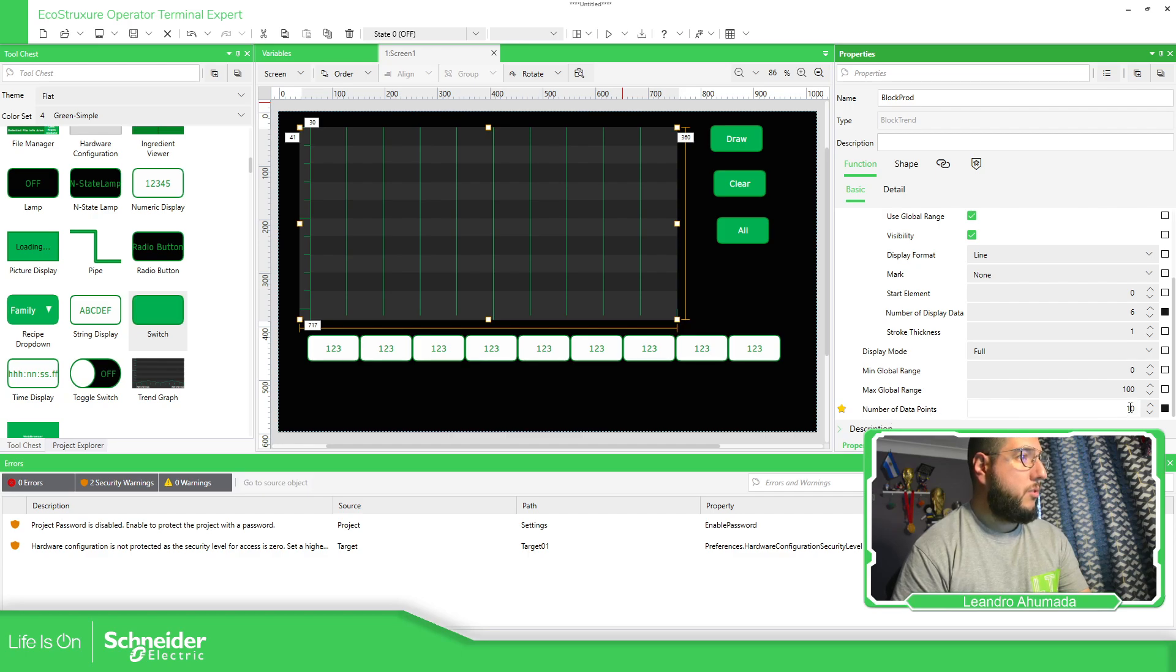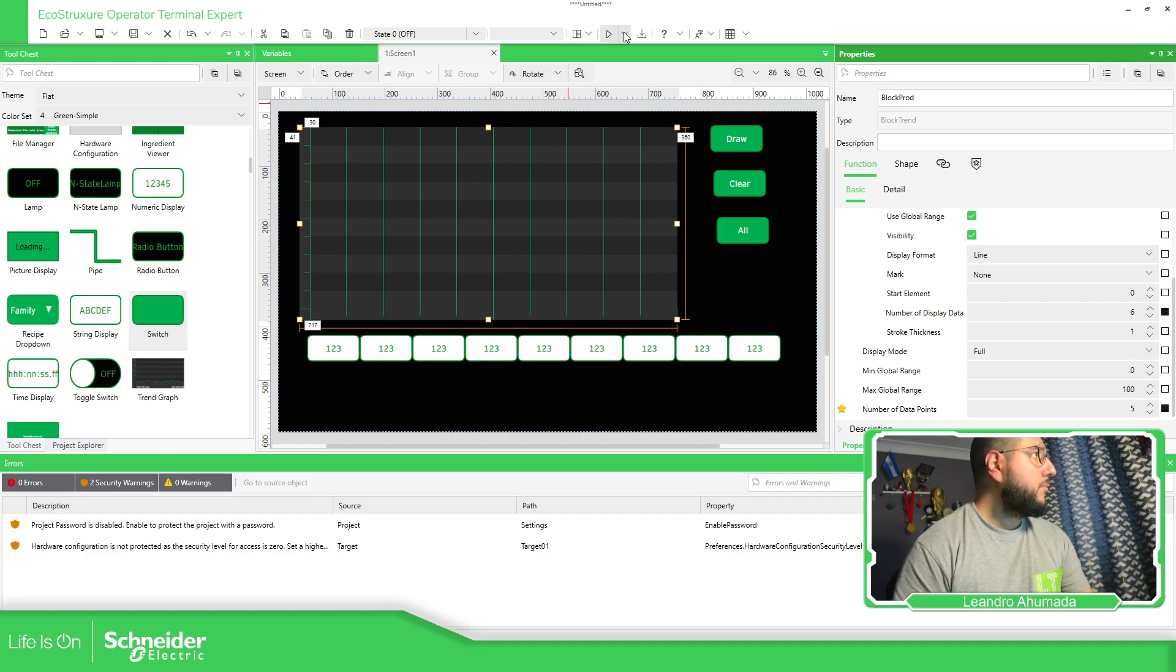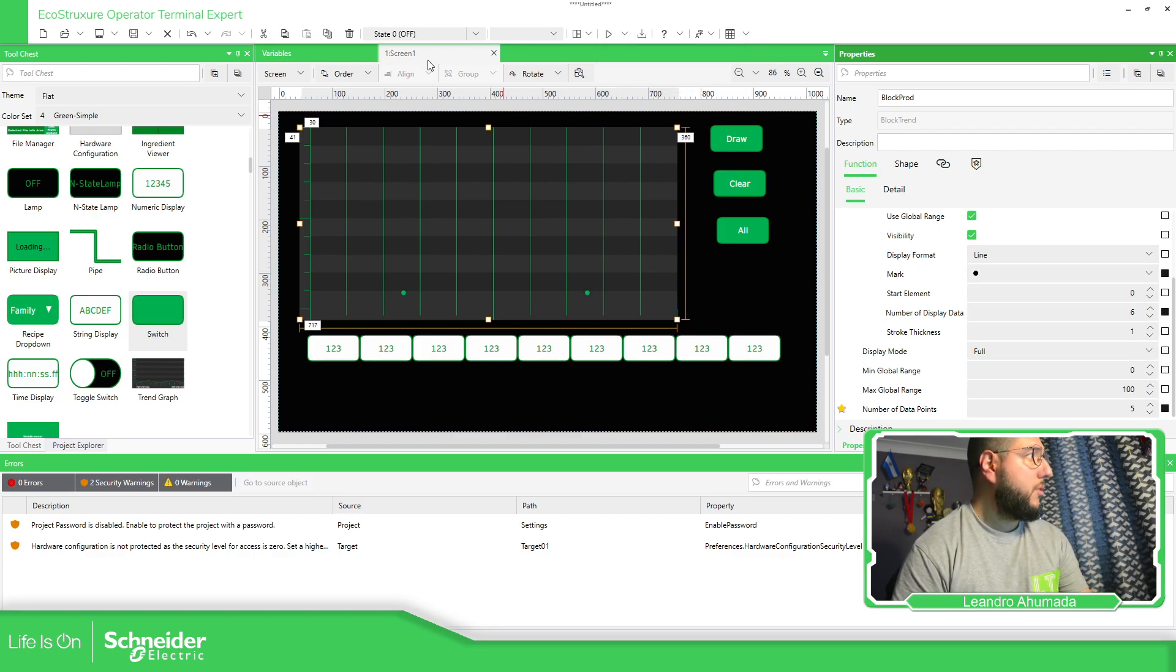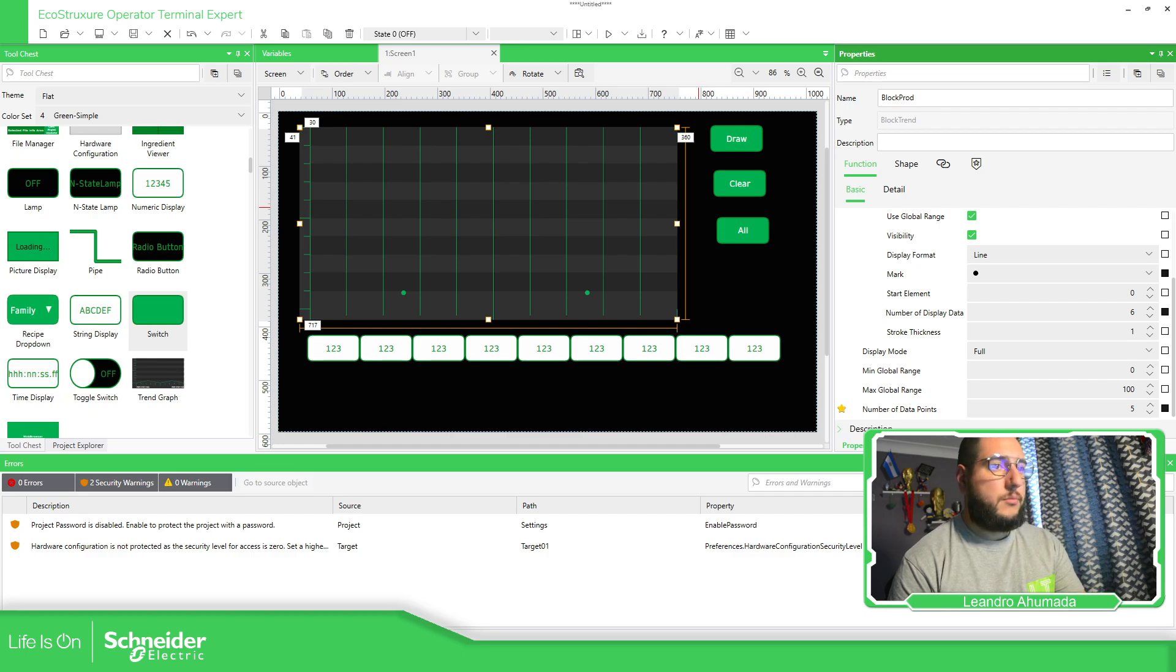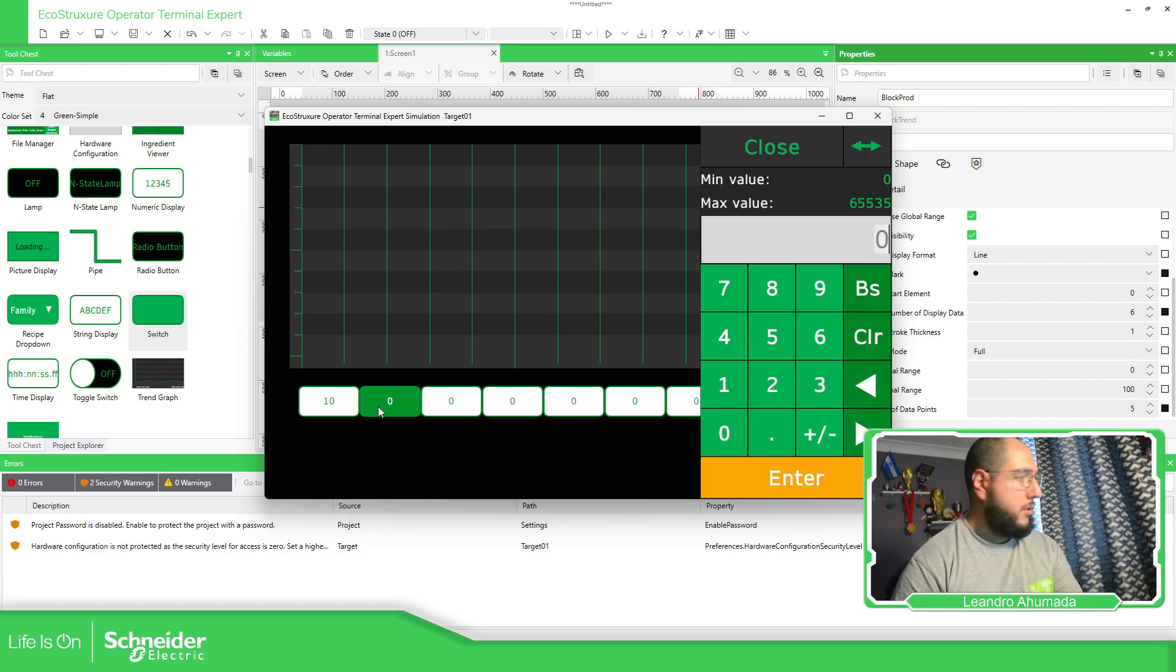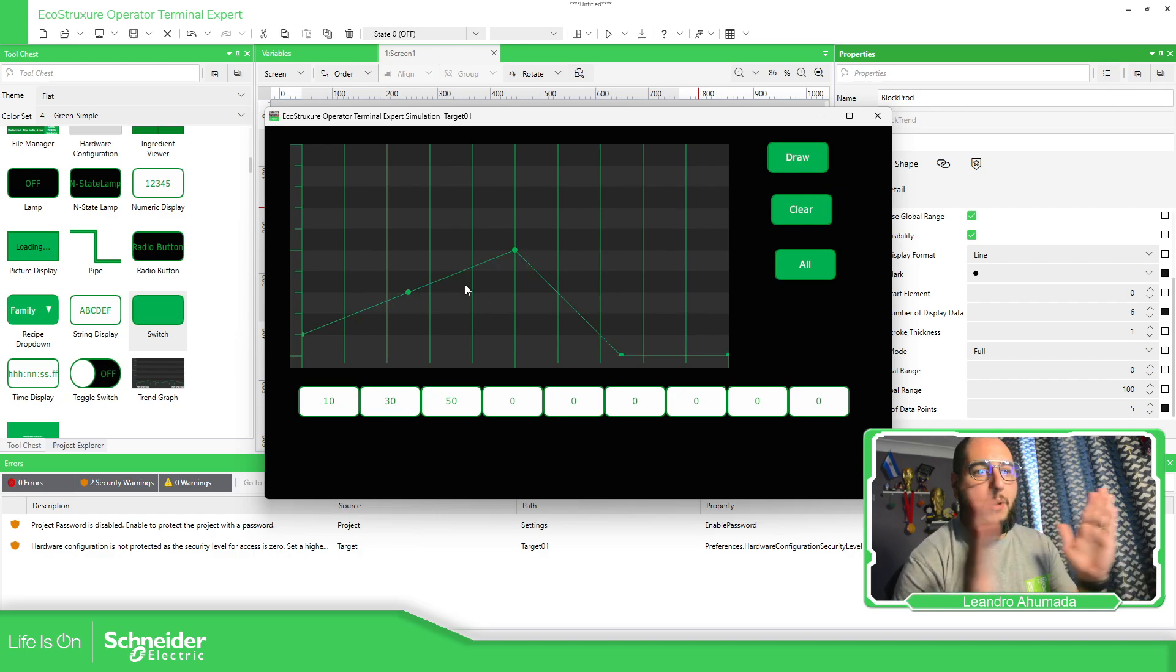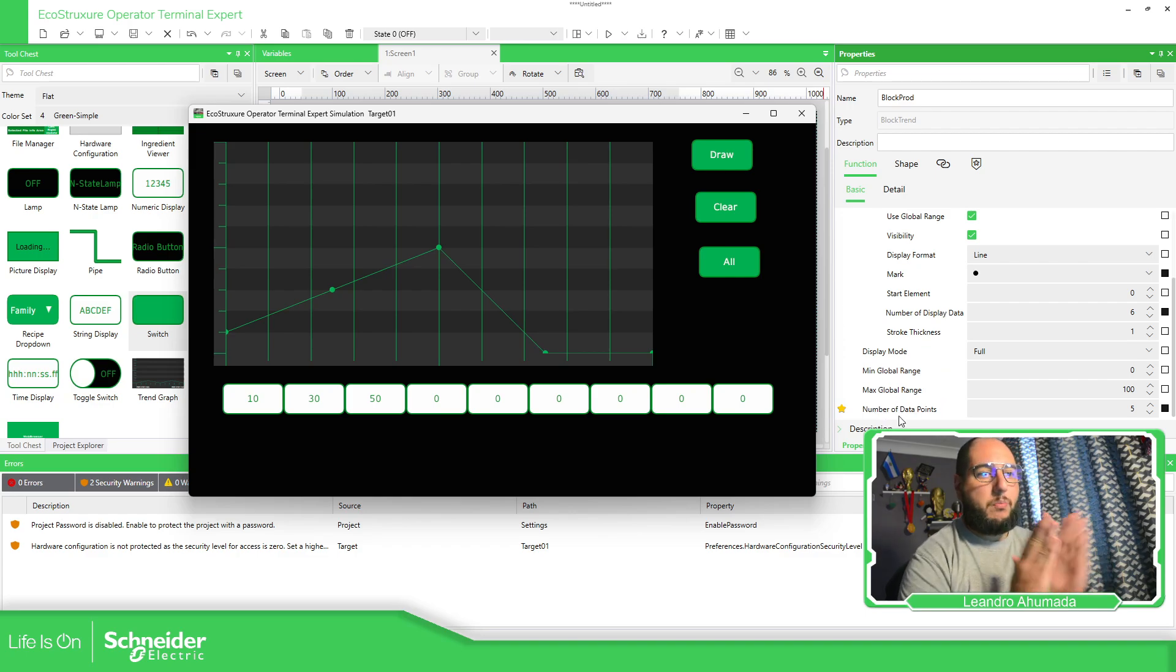Display the data. Number of points, 10, which is all this. So if I reduce this, let's see if this change. Display. And let's add a mark. So we know something's going to be there. Simulate. So I'm going to use 10, 30, 50. Draw. You can see here, it expands because it's this one that we have here. Number of data points is for the display area that we're going to have.